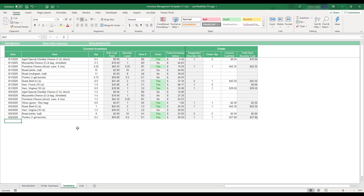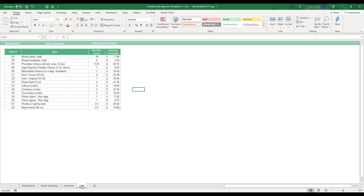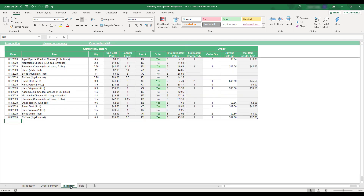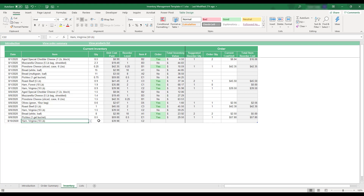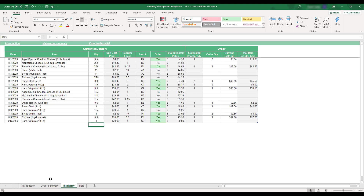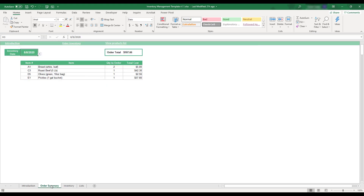This Excel template is designed to aid in inventory management and restocking. The workbook is fully customizable to reflect the items in your business inventory, including associated unit costs and desired item stock. Products falling below the desired inventory level are flagged for reordering, and all item orders are summarized in a convenient daily order summary.